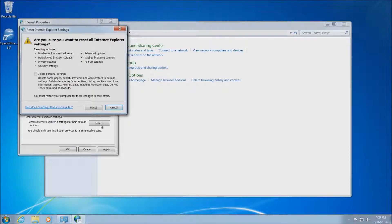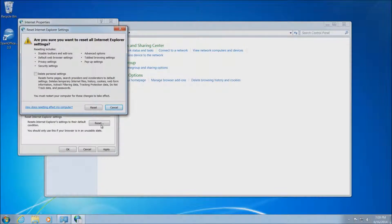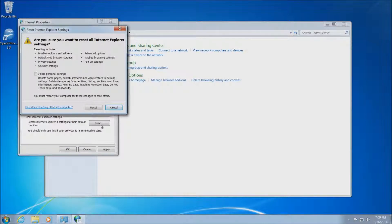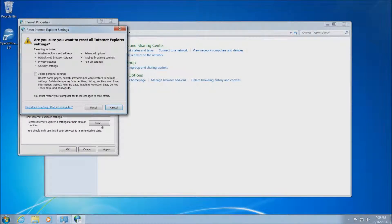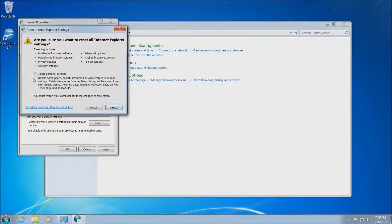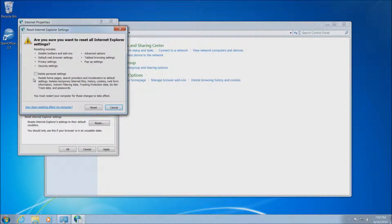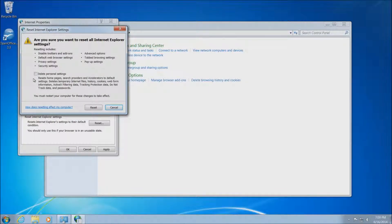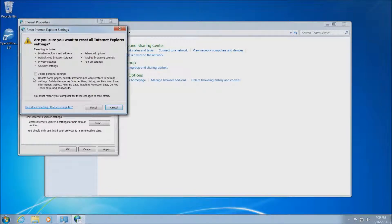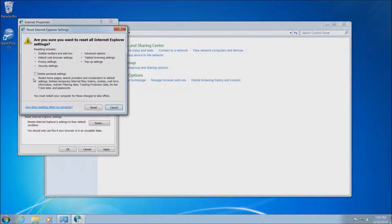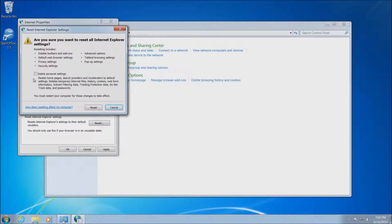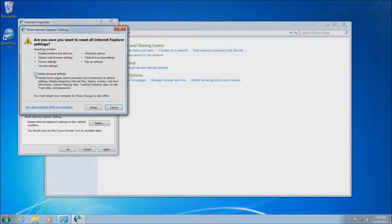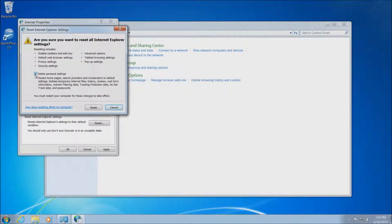Once you do click this, it'll bring this warning page here. Are you sure you want to reset your Internet Explorer settings? We obviously do, so this gives you a list of things it's going to reset, and you'll see in the middle there, there's a checkbox to remove personal settings or delete personal settings. This will delete all of your cookies, Internet files. It will also delete any saved passwords you have for websites, so if you do have a ton of passwords, you might not want to take this option. If you don't have a lot of stored passwords, then this is definitely the most secure route, so you'll definitely want to check this box.